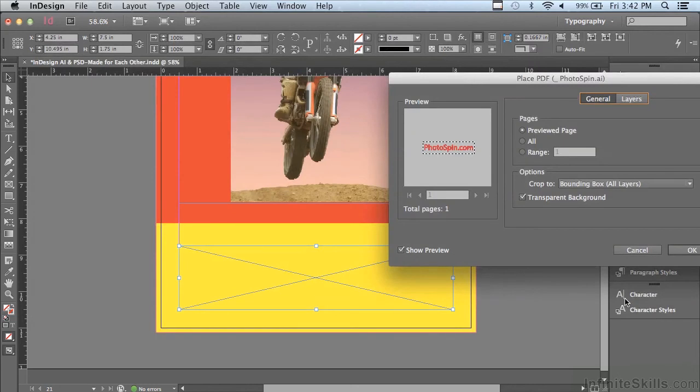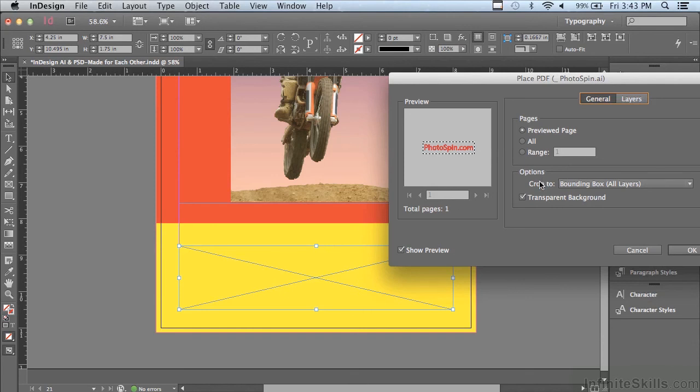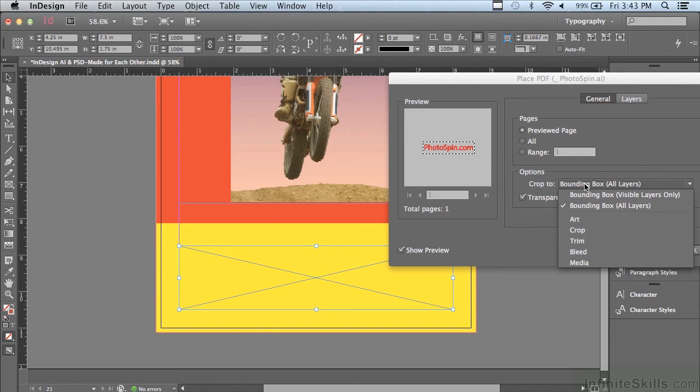And you can see it's giving me quite a bit of control. I can actually place several artboards if I want or a range. I could go through the artboards if I had more than one. I could click the arrows to preview them to see which one I want to place. So I could put that number in the range field. Also, I can pick how the artwork is going to be cropped. Now, let me see what the choices are there. It says bounding box, visible layers only.